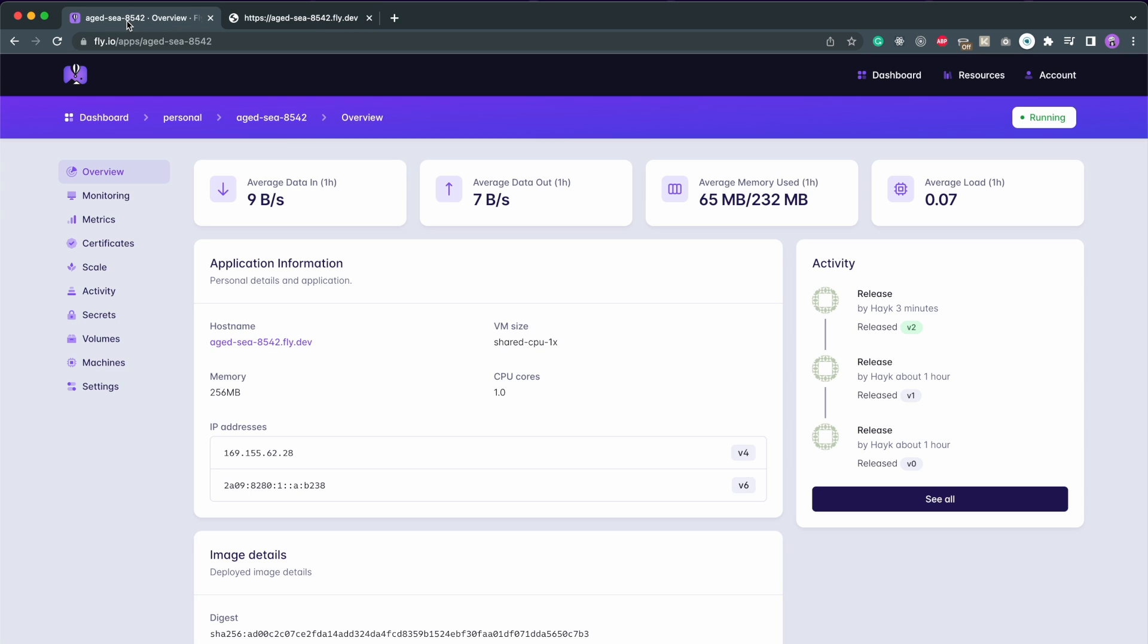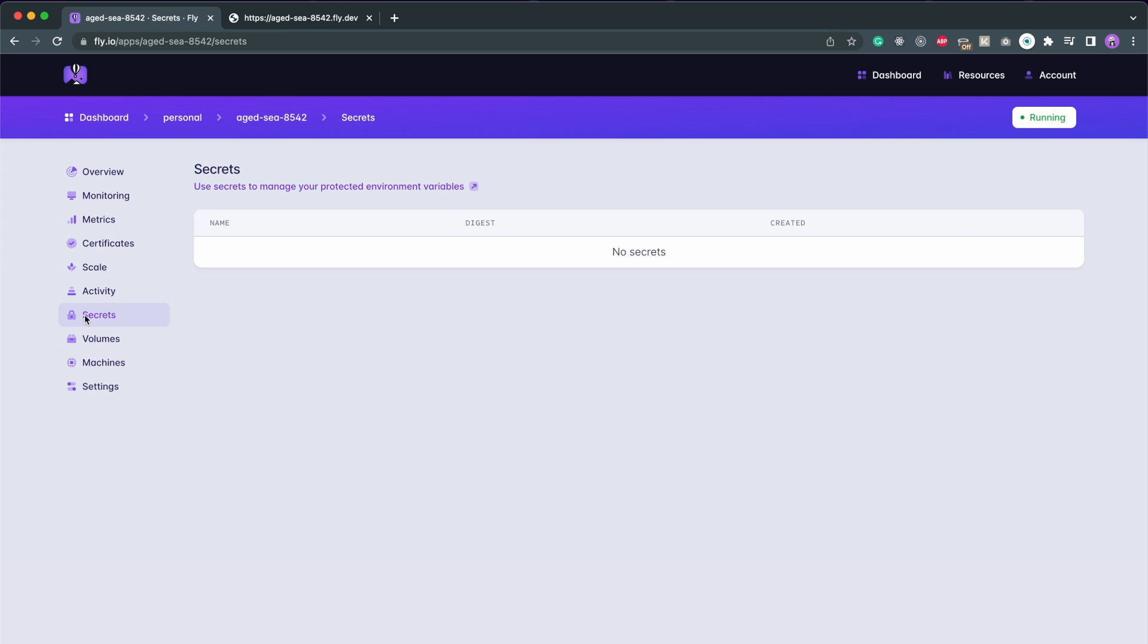Also, you might have environmental variables in your code. These can be added here under the secrets tab in your dashboard.